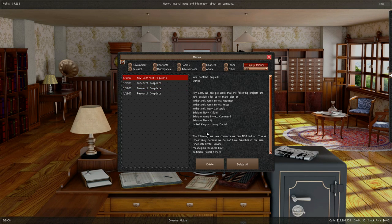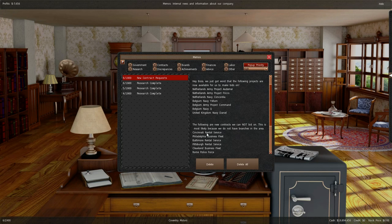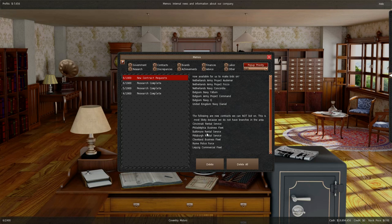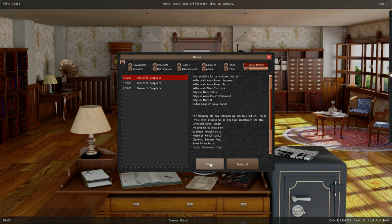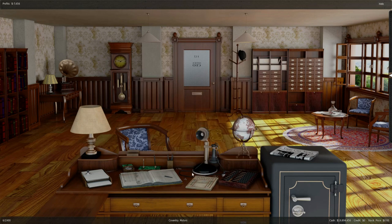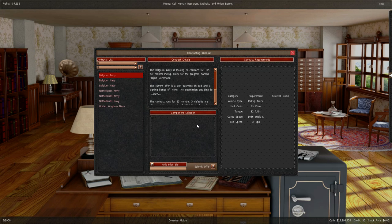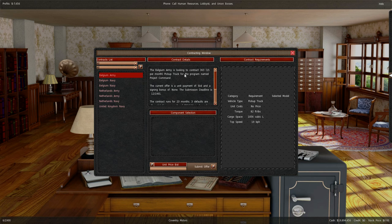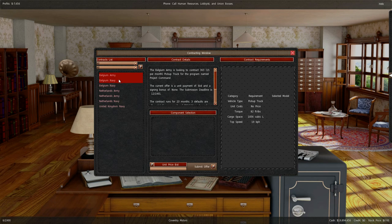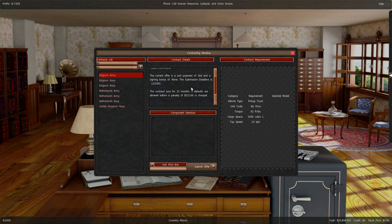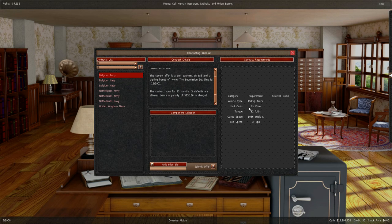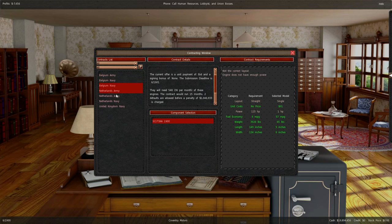We'll delete that obviously. So let's have a quick look at the contract. The Belgium army is looking for contract 368 pickup trucks. Need to have quite high torque and 19 horsepower. Belgium navy, same with these. These guys are looking for stuff.